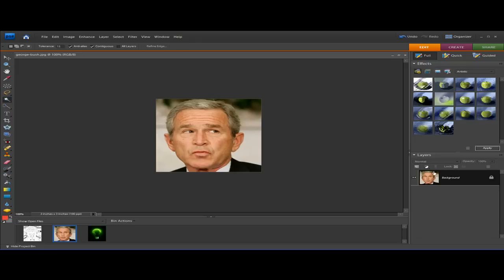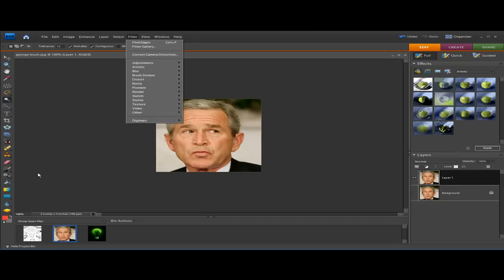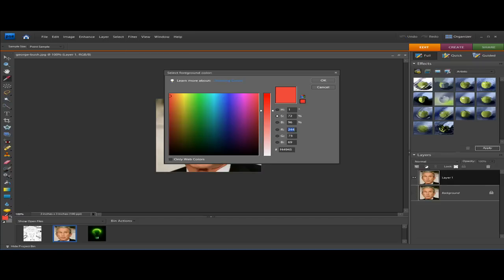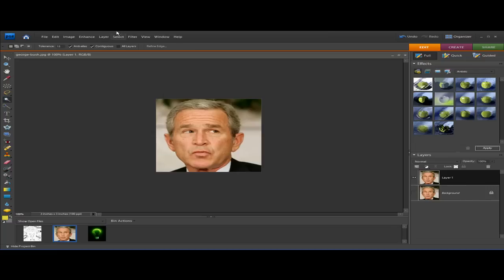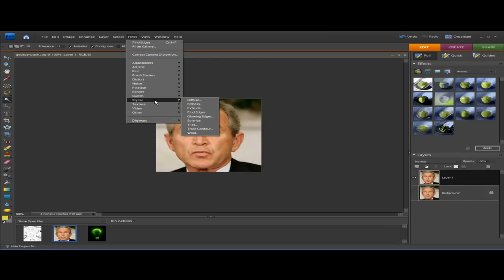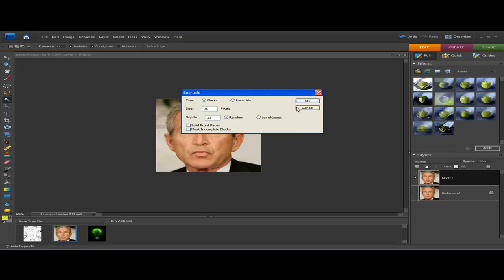To do the bonus effects, start off by doing Ctrl+J as always and uncheck the eye on the background. First, select the color you want your face to be — let's do yellow for this one. Then go to Filter > Stylize > Extrude.